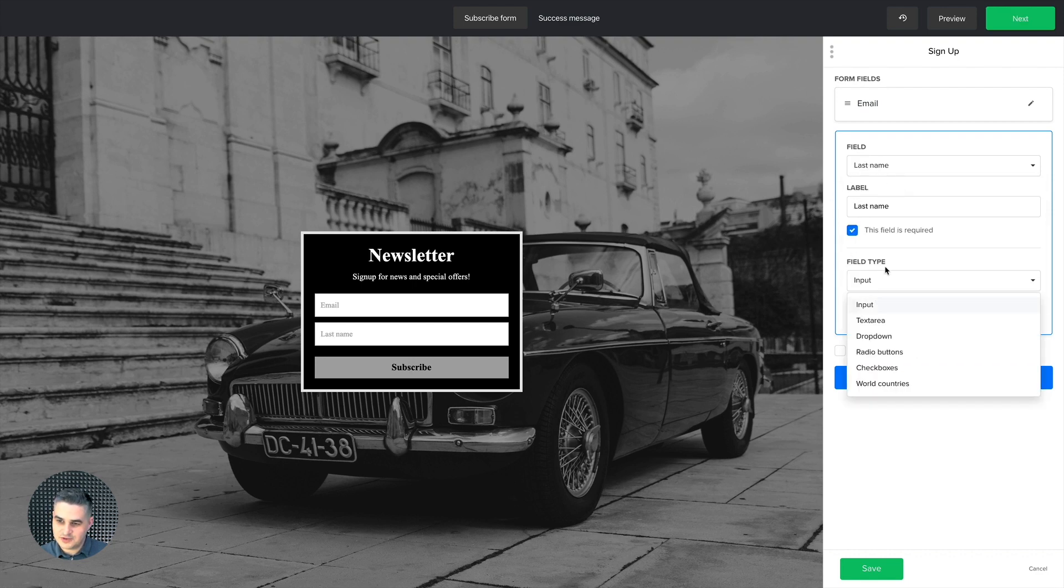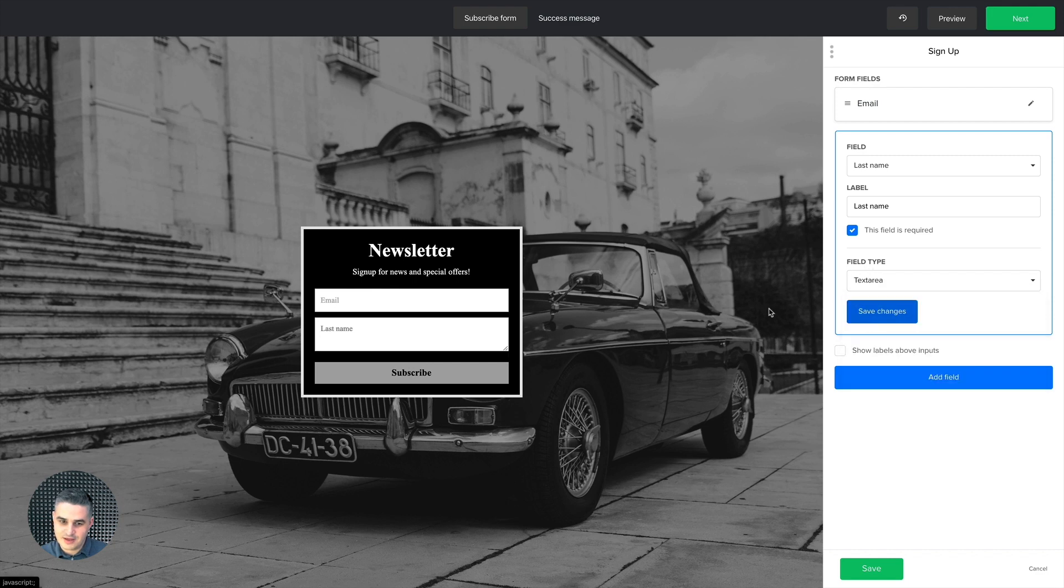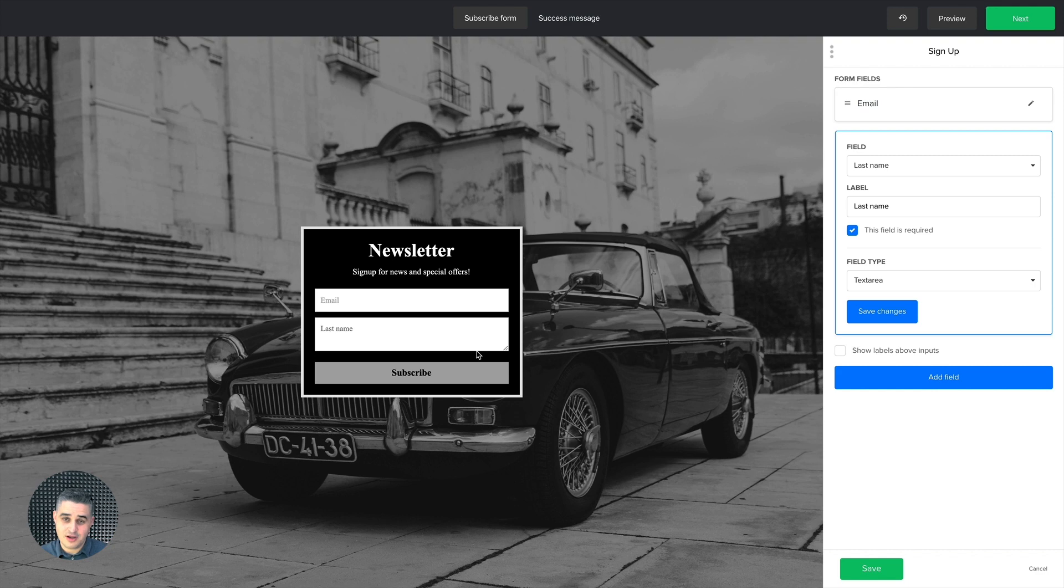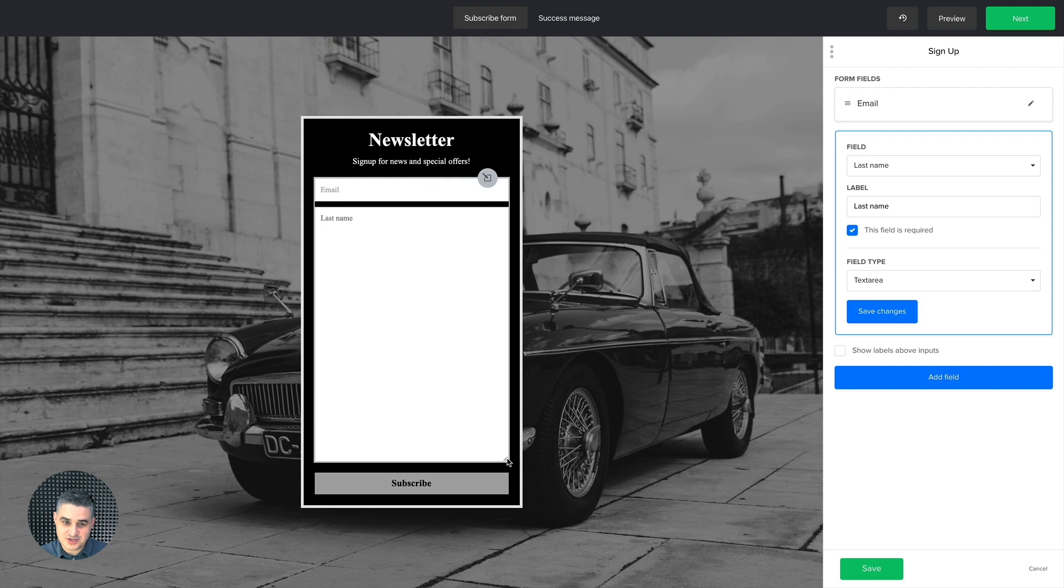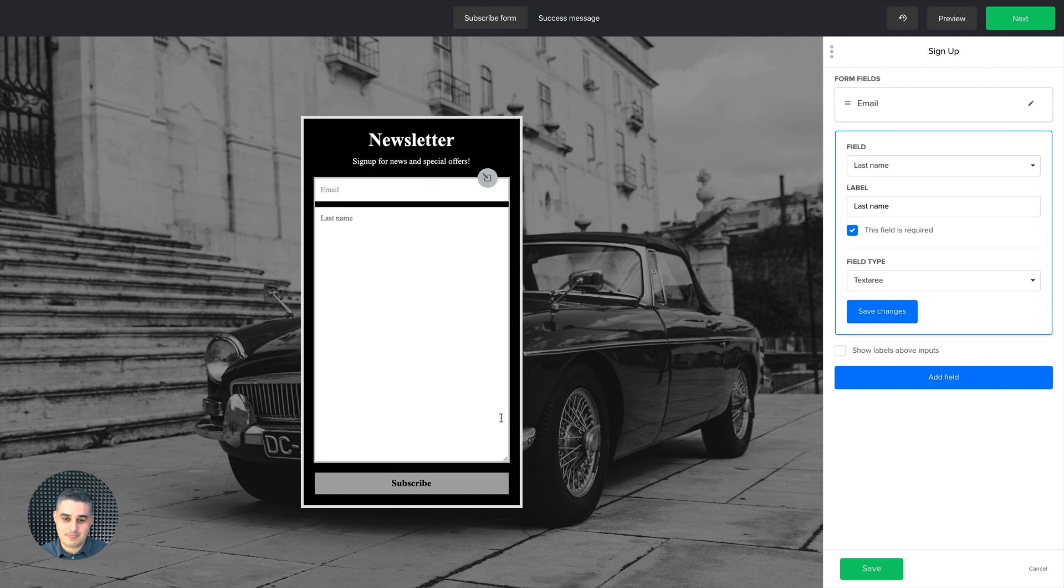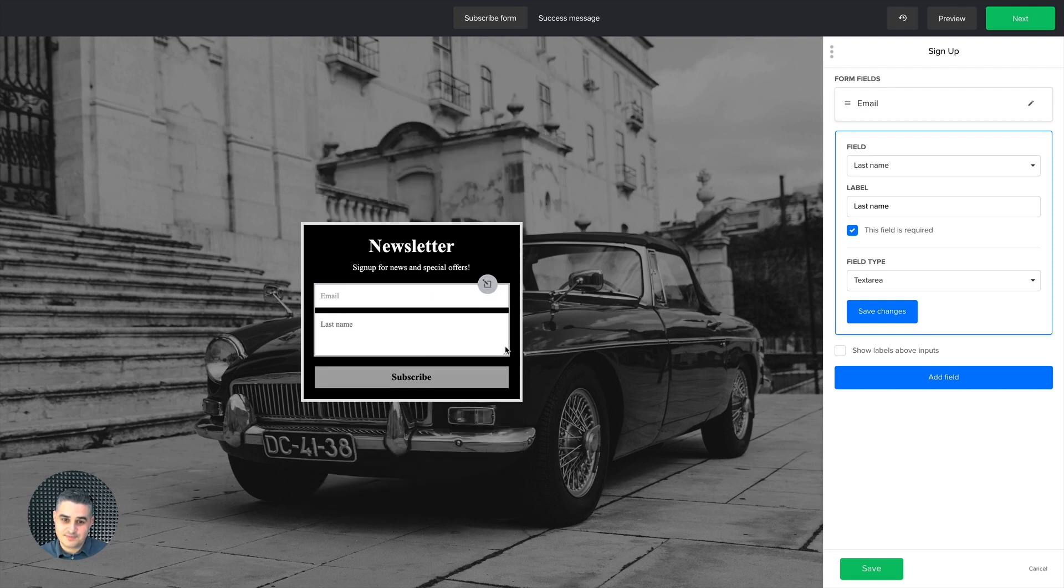This is the field type here, and if you put in text area, then you can have a bigger text area for your subscriber. If he or she is writing something, they could just lengthen this out and it's much easier for them to see what they're writing, if that's of course needed.